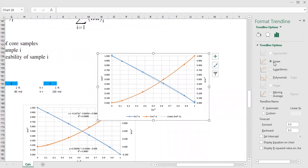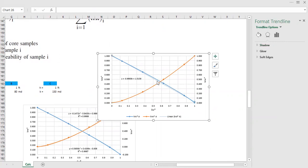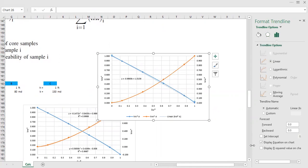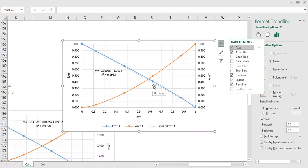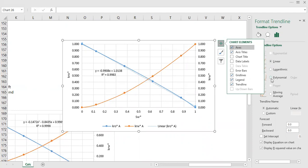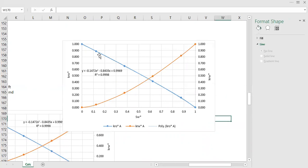First I try a linear fit and display the equation on the chart. From a mathematical point of view, the linear approximation is already good — the R² is 0.9983 — but you can improve it further by using a polynomial approach, so the trend line very closely approaches the real data.